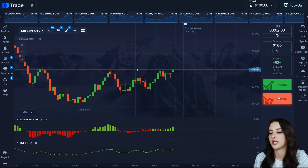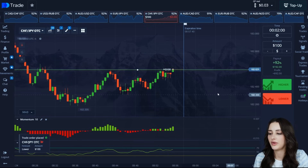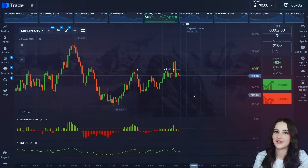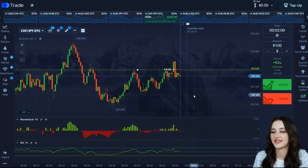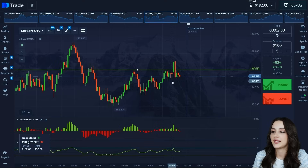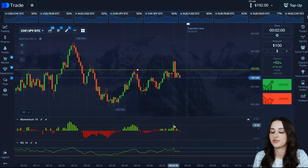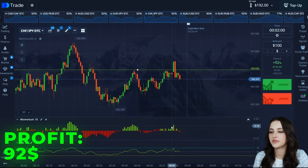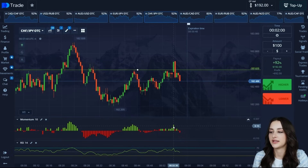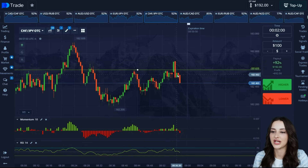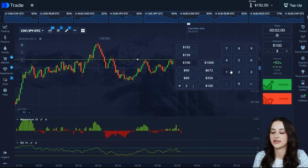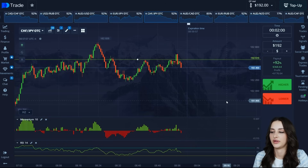At this time we expect a correction, and we enter for $100 from the resistance level. The first trade closes in the plus. Look at the volatility on this asset. But as I said, as soon as the price peak forms on volumes, there should be a correction, and after the price movement you see the trend change. Since we are in the plus, we put it at $192 and move on.